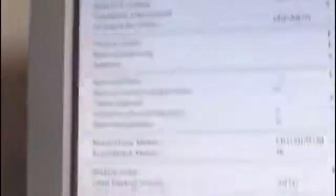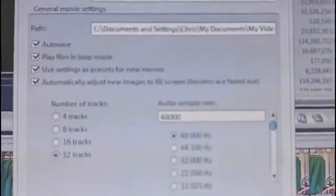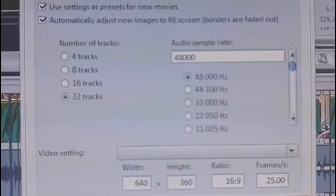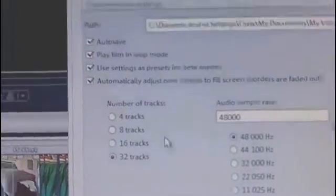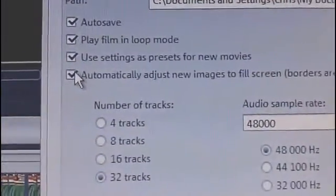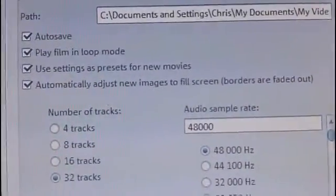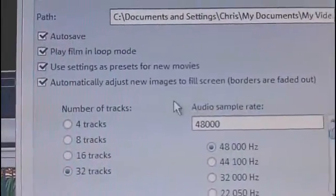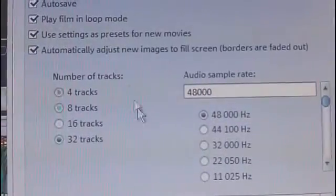First of all, before you start your project, you want to go to File and then Movie Settings. This is where you set up what the project is going to be — picture size, resolution, and all that sort of stuff. There's a button here that automatically adjusts new images to fill the screen, so the picture will stretch to fill the screen. When you upload to YouTube, you won't have those black bars on the sides or top or bottom.